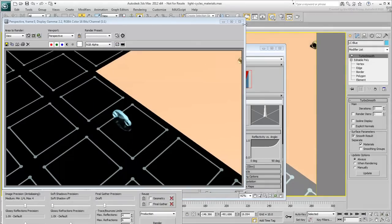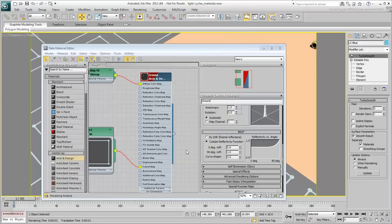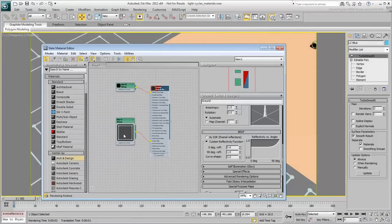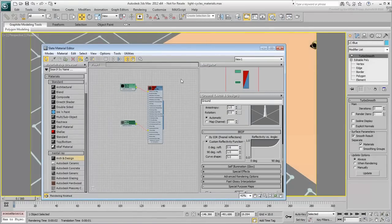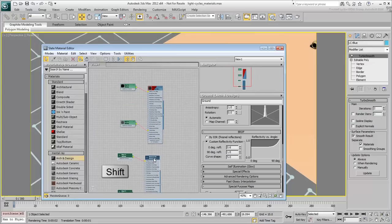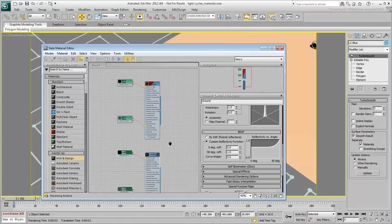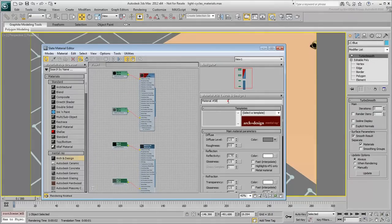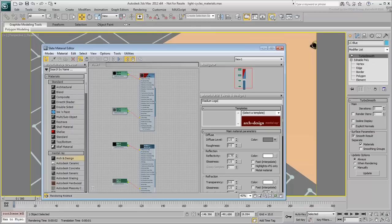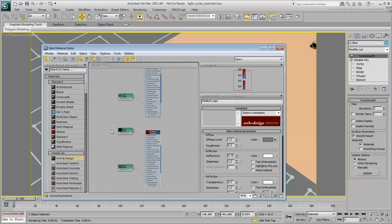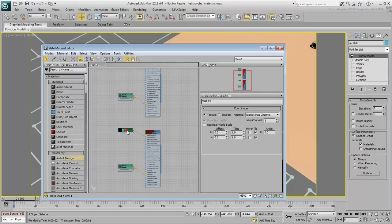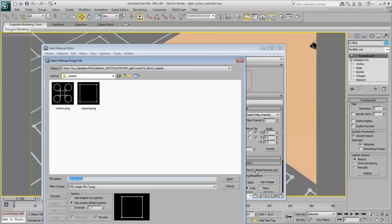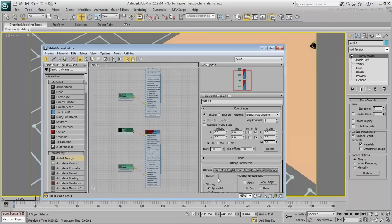To create a material for the centerpiece, select all the nodes that make the material just created and make a copy using Shift-Move. Double-click the new material and make it show in the viewport and name it StadiumLogo. Change the bitmap assignments to use Center.png instead of the previous square image and apply the material to the centerpiece.